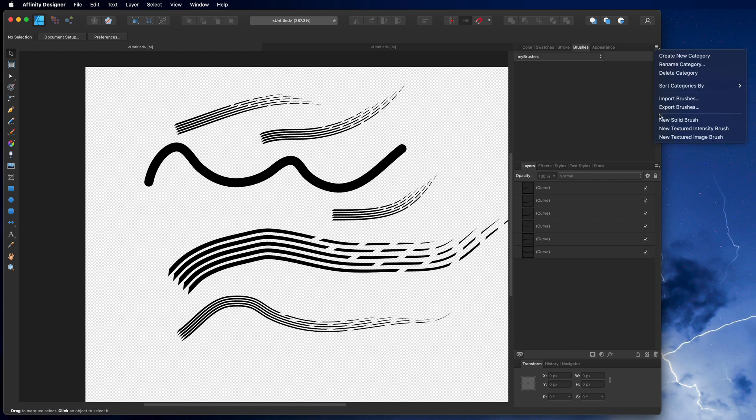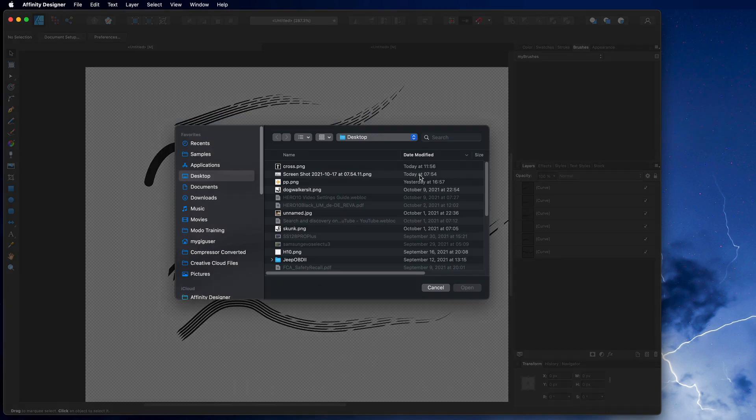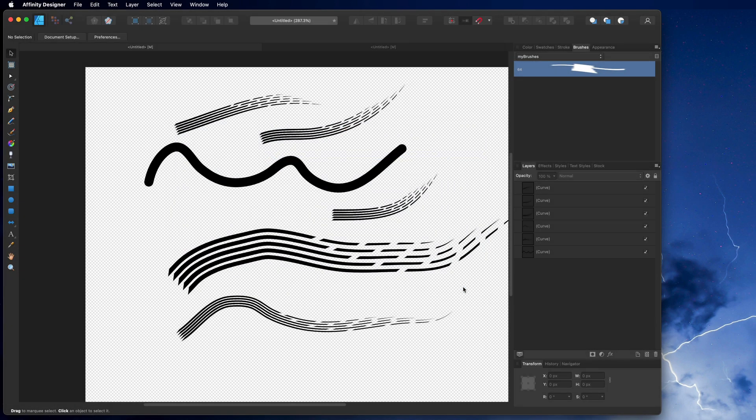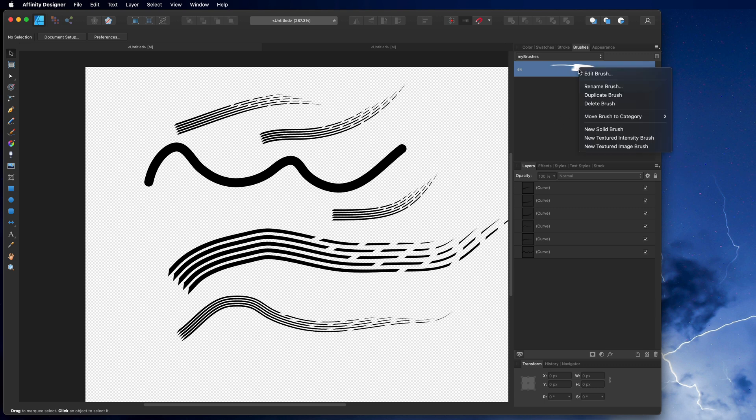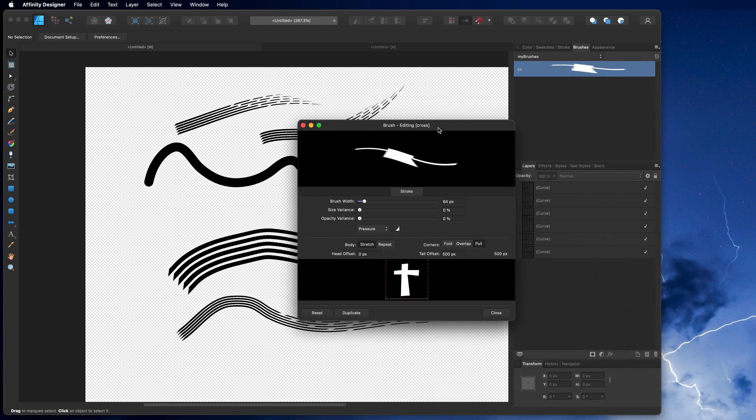We go in here and say new textures, textured intensity brush. That's what we name and then we pick our just exported file here, the cross PNG file. Now it looks like this, that is a little odd, right? You can right click on it and say edit.